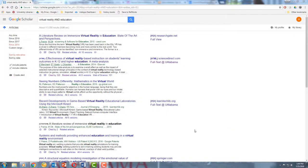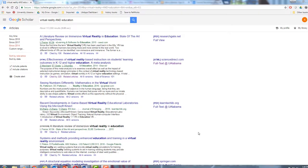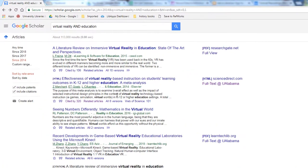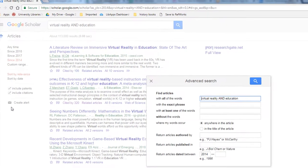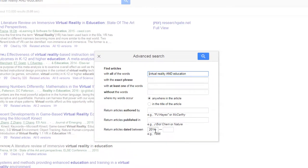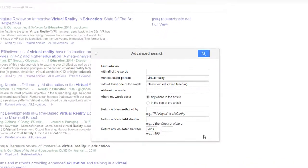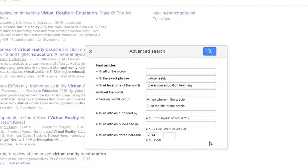Google Scholar lets you refine your search even more when you use the advanced search. You can control the date, look for articles published in a certain journal, or by a certain author, and be more specific in your keyword searches. For example, here I'm searching for the exact phrase "virtual reality" and then combining that with at least one of these words.